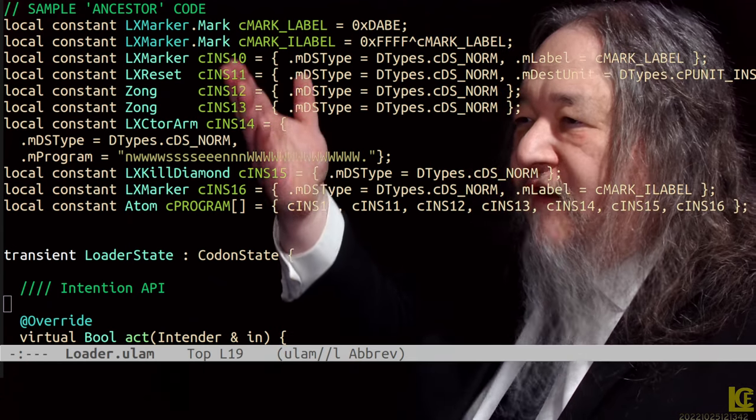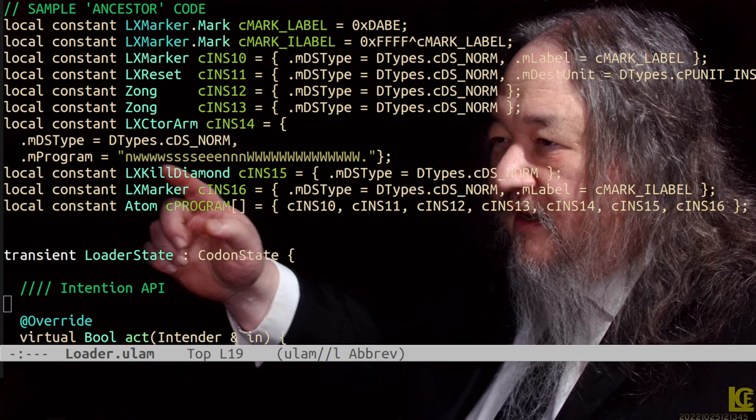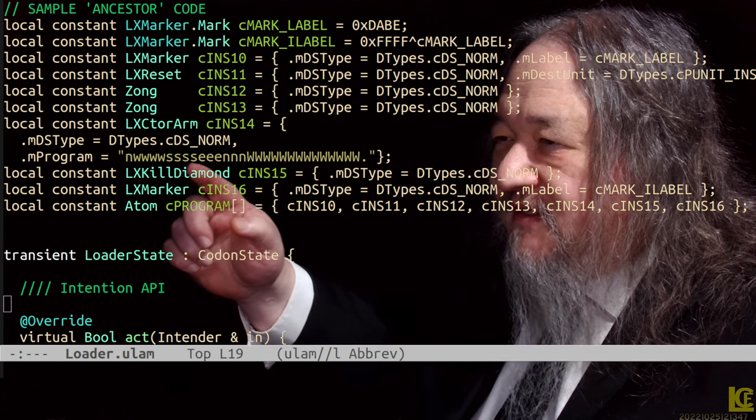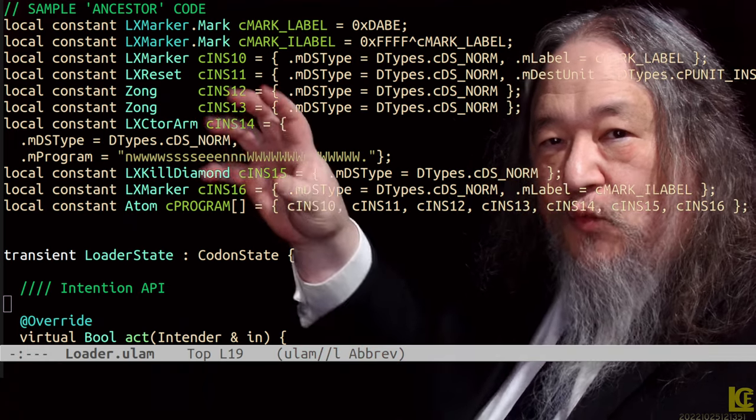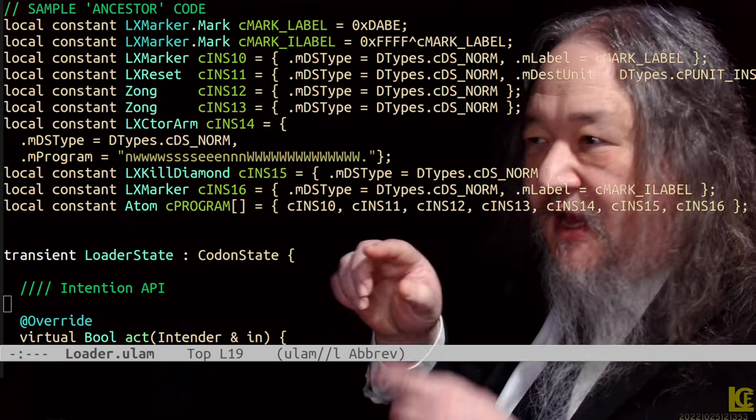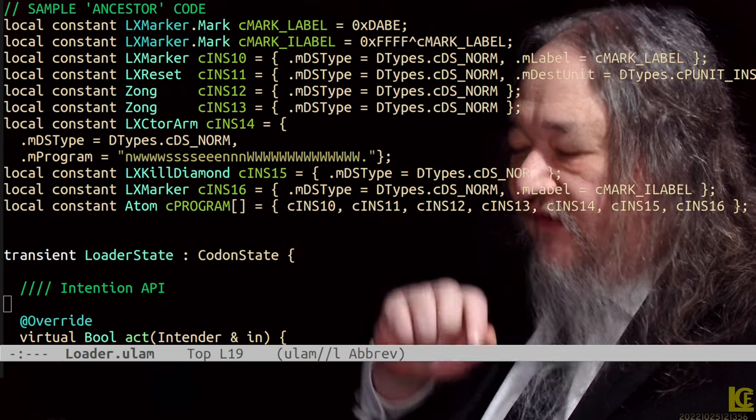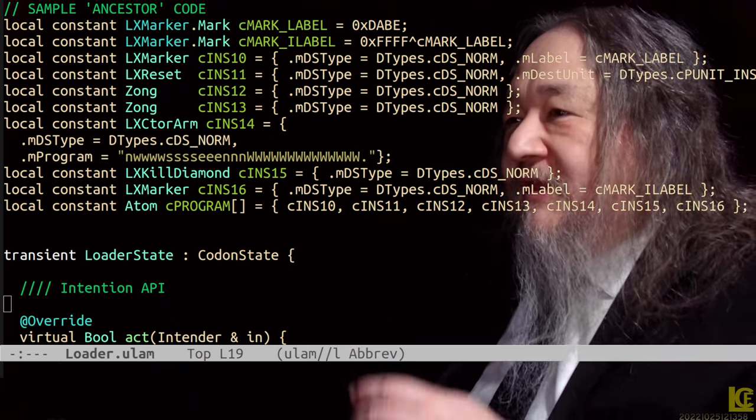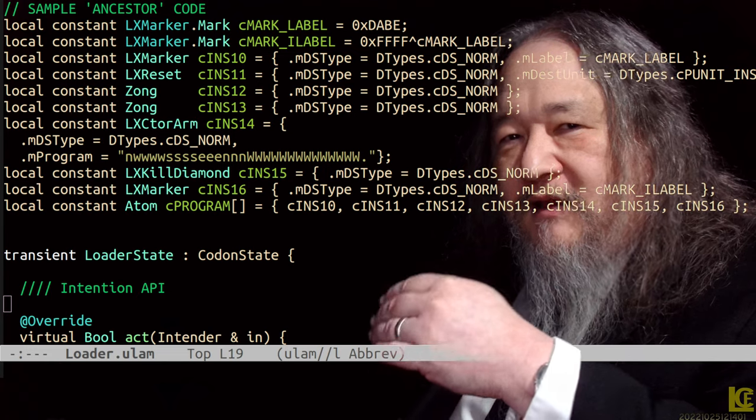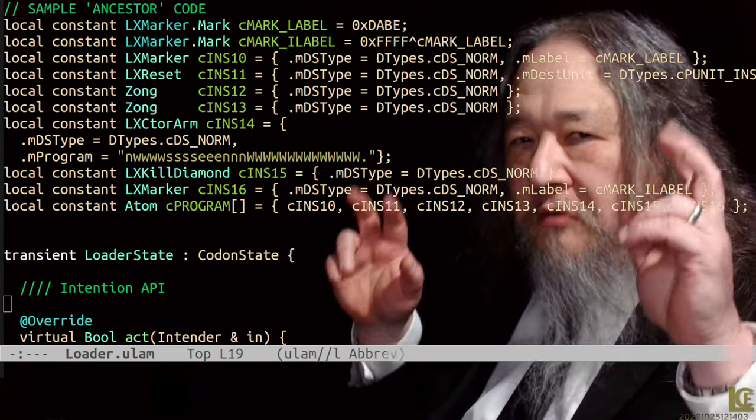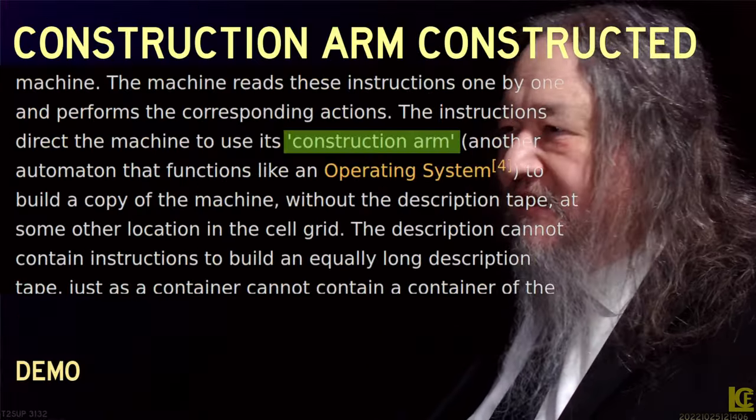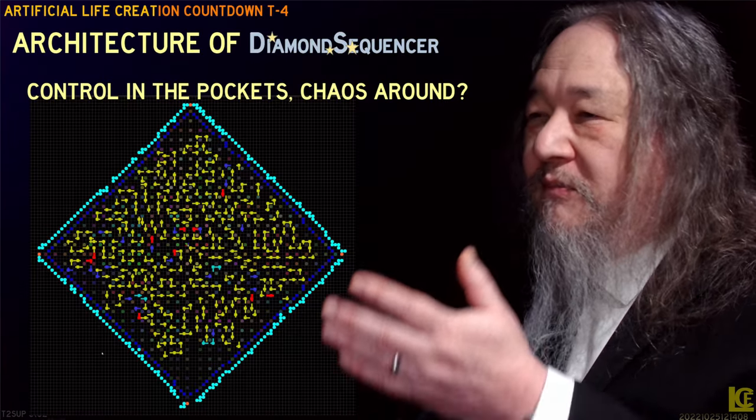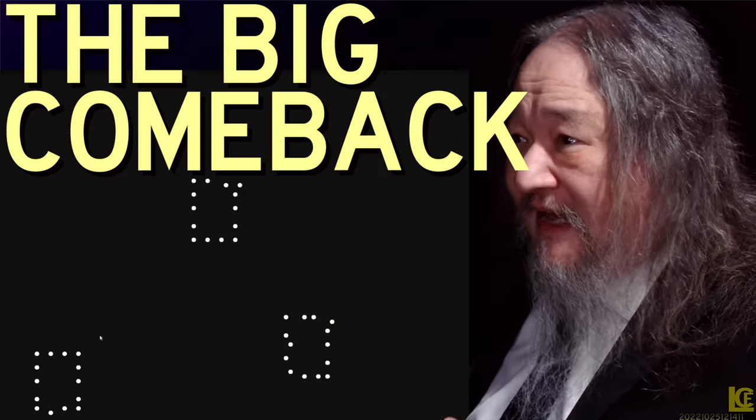Here's our revised sample ancestor code, and look at that. North, west, west, west, west, south, south, south, south, east, east, east, east, and so forth. The capital W means withdraw the construction arm one step and leave behind a wall atom. And dot means we're done. The program is running and performing arbitrary business, arbitrary acts. So that's what gives me hope. Control of the pockets, chaos around, we've kind of got that.